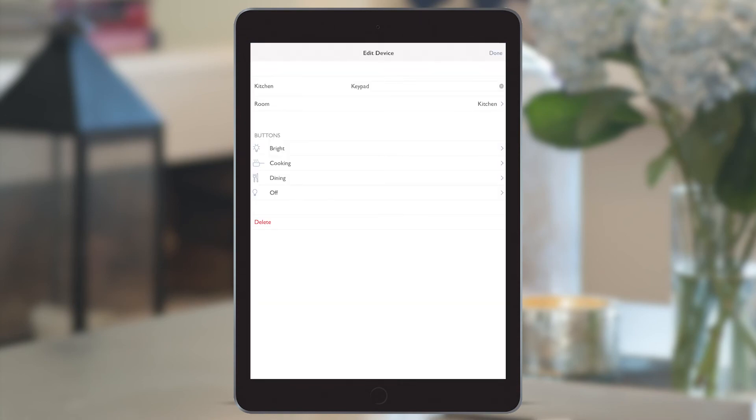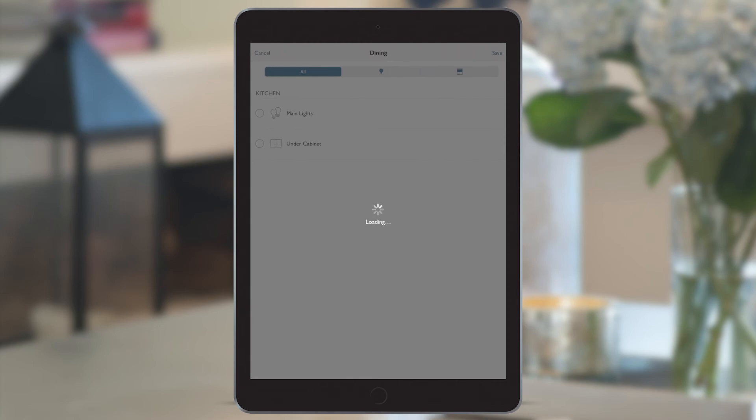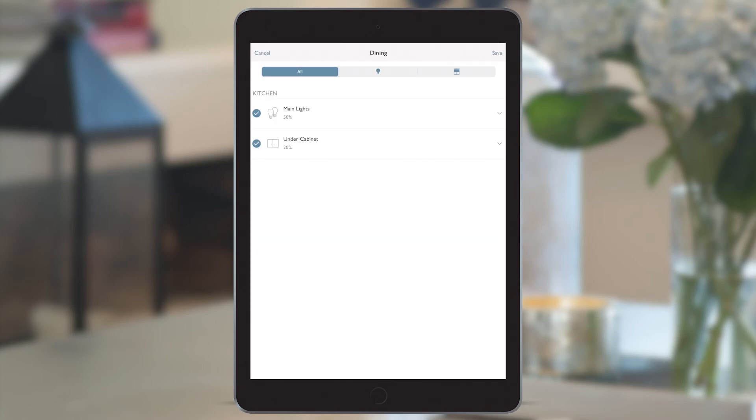For the dining button, the main lights are showing at 50% and the under cabinets are 20%. It leaves the homeowner with something to start with that they can adjust in their own time.